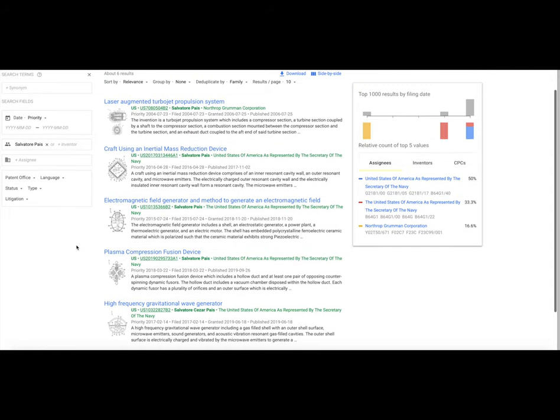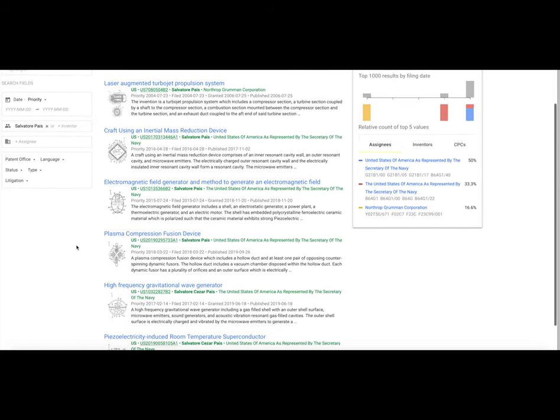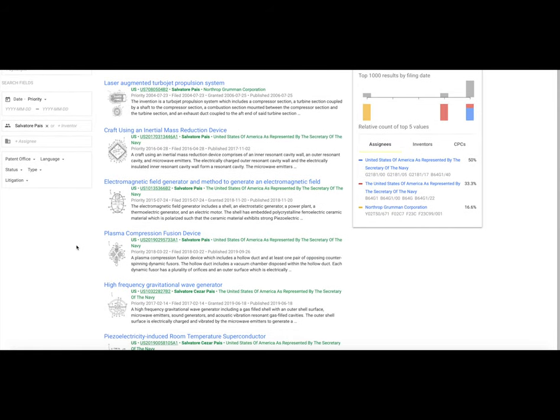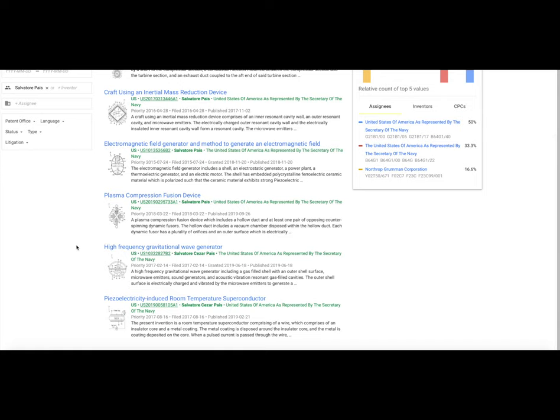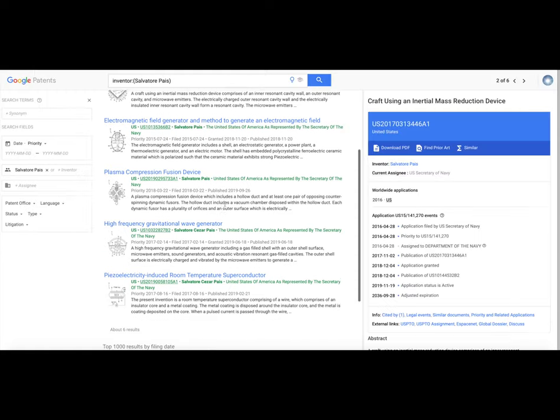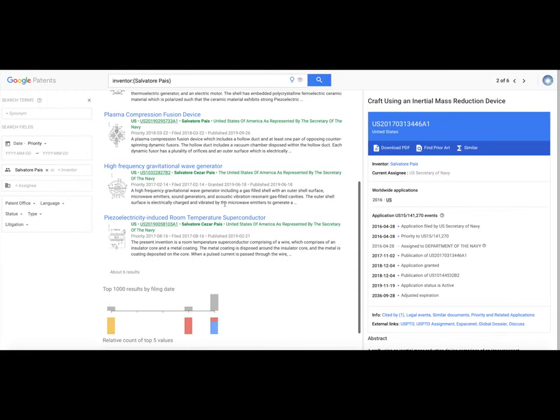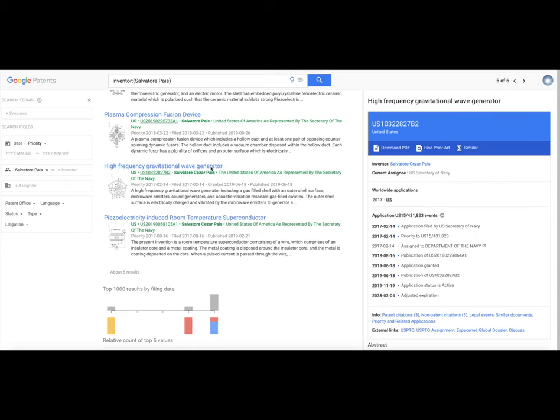What's interesting is that under Google patents, four of the patents are listed with first name, last name, and two of the patents are listed with the middle name Cesar. Now when you get down here to the last two, you'll see that the middle name is now included.